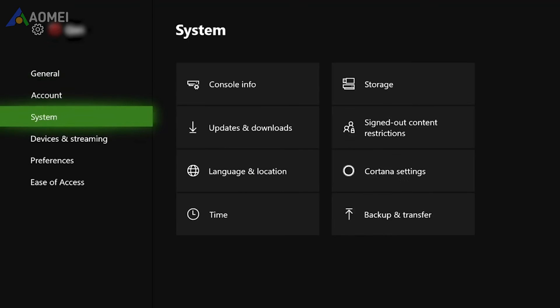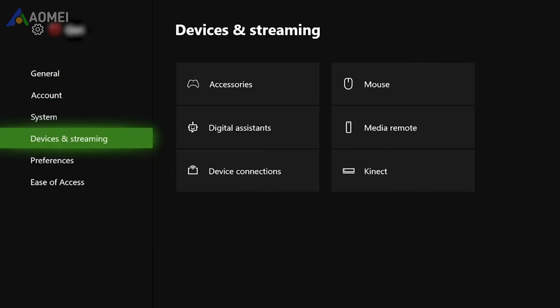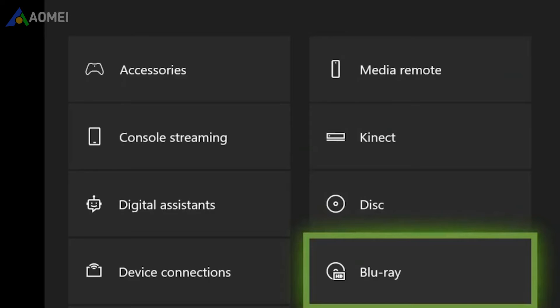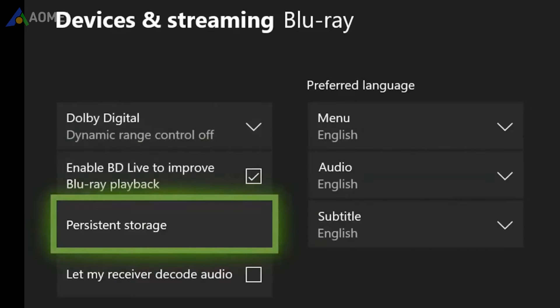The second way is to go to Devices and Streaming, click on Blu-ray. If you don't have this option, you can skip to the third way. Choose Persistent Storage and then Clear Persistent Storage.